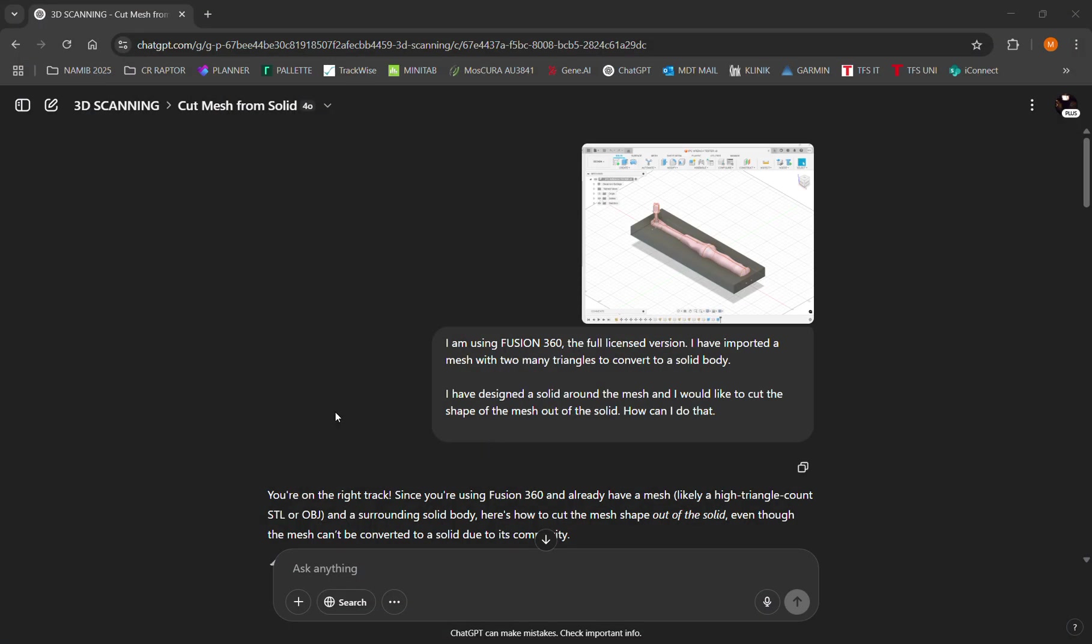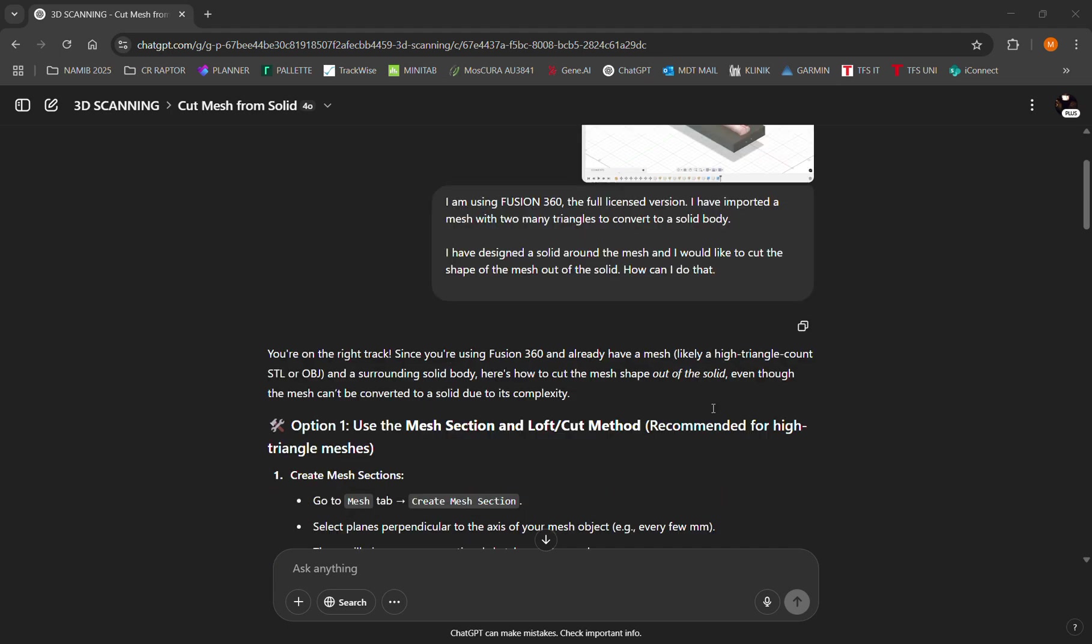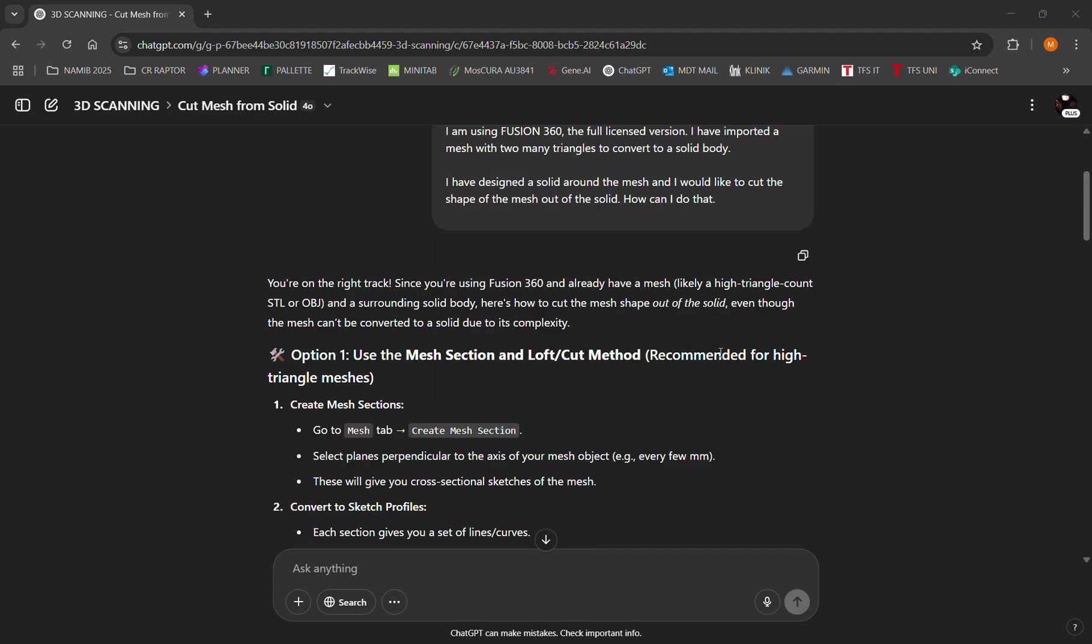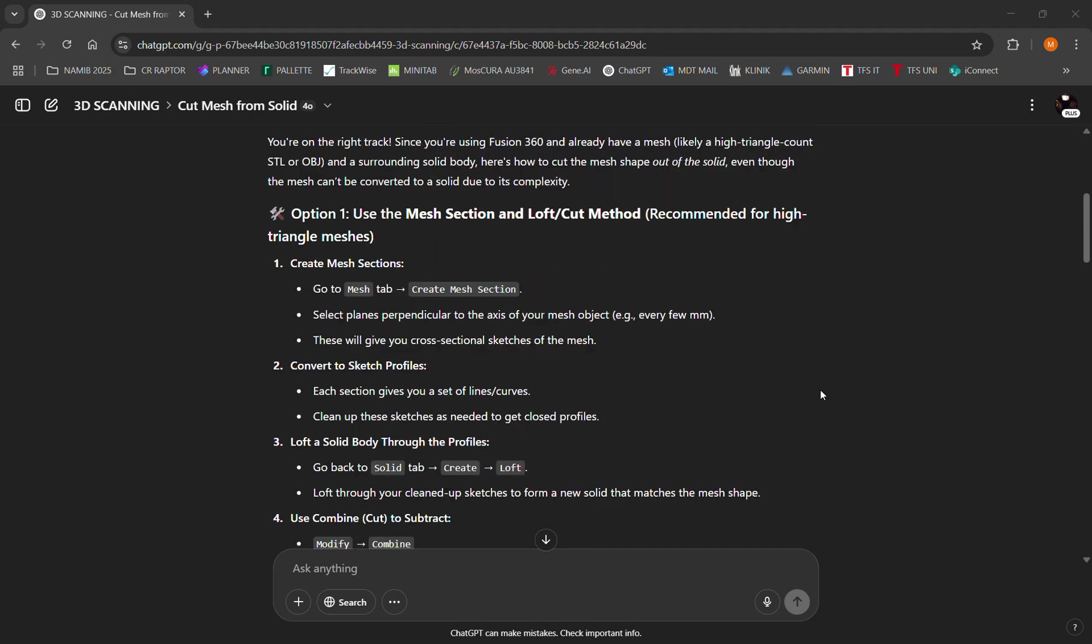All of them were fairly complex and based on reverse engineering. In the end, I turned to ChatGPT where I simply asked: can you recommend a workflow based on my model? It recommended Option 1: use the mesh section tool and create sketch profiles.